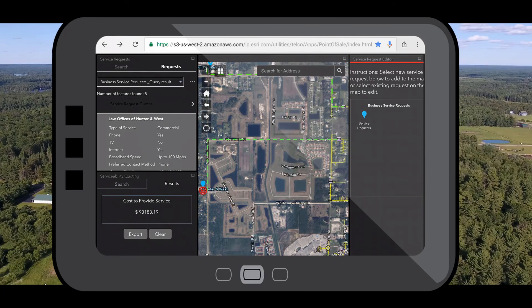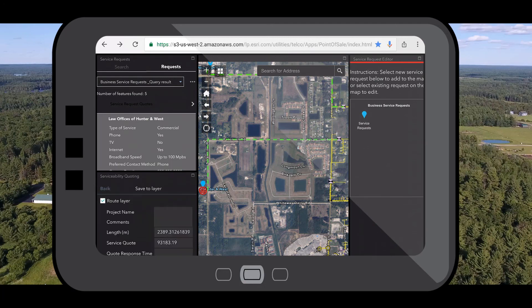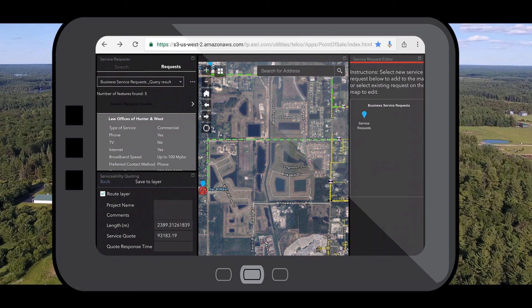Using spatial analysis, we return a route based on the least cost path, or the shortest distance, from the potential customer site back to an access point on our existing network. The cost estimation to provide the customer with the service they desire is based on the total length of this potential build and the cost estimation that the network engineering team has put together. On site with the customer, I can provide the cost estimation, then export and save this potential route to let our engineering and planning staff know what we quoted the customer and the route that it was based on.